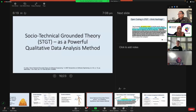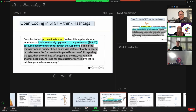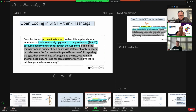So here comes Sociotechnical Grounded Theory, or SDGT, as a powerful qualitative data analysis method. Given the time limit, I'm going to show you a quick example of what open coding in SDGT looks like. Think about it like hashtags — especially if you're a social media user like Twitter — hashtags that capture very profound ideas in a few words.